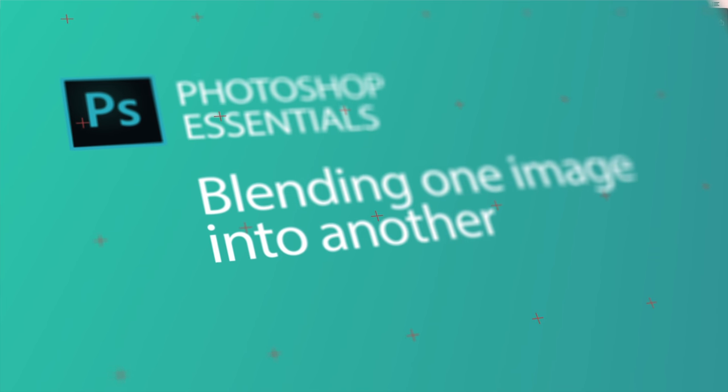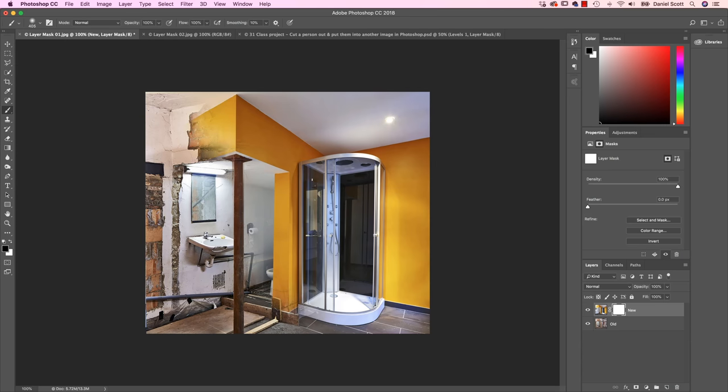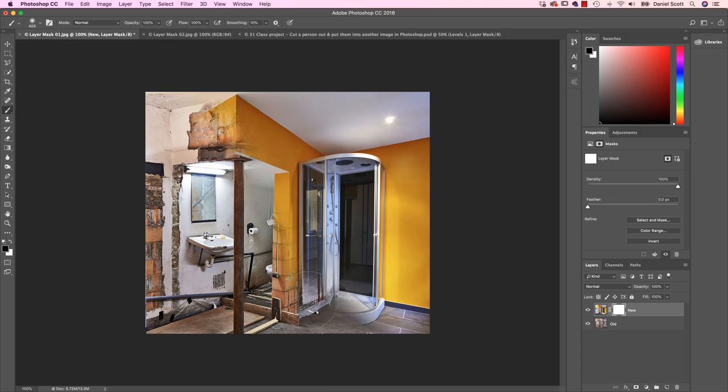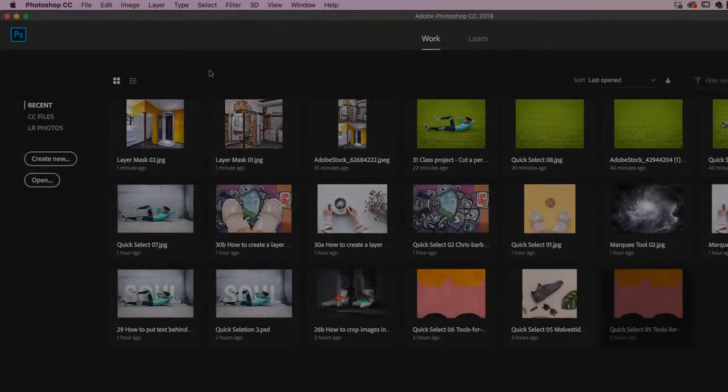Hey there, welcome to this video. I'm going to show you how to do this where we kind of paint in an image so we can do a cool before and after. It's pretty simple with a layer mask and a brush. Let's jump in now to find out how.